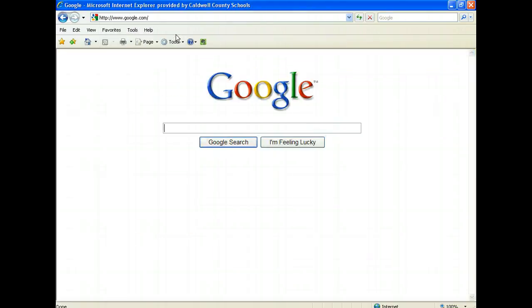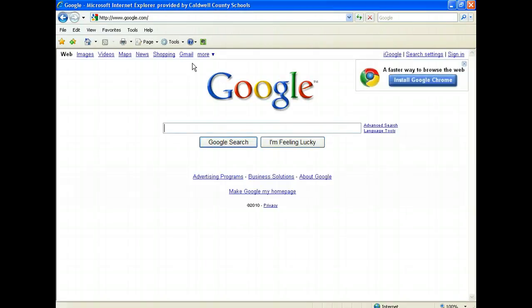You get this nice blank looking page, and you've discovered by now that if you move your mouse a lot of stuff appears. What we need to do is go over to where it says sign in.